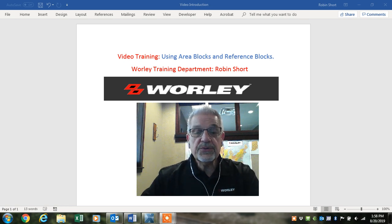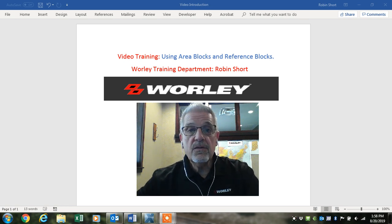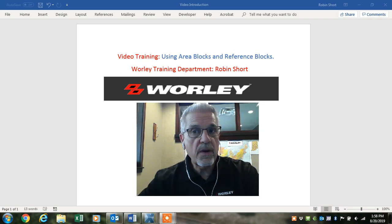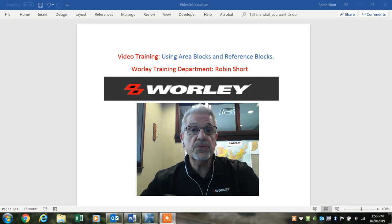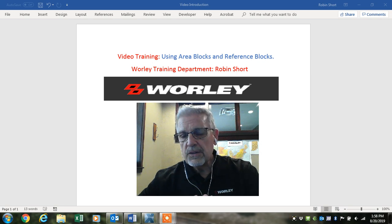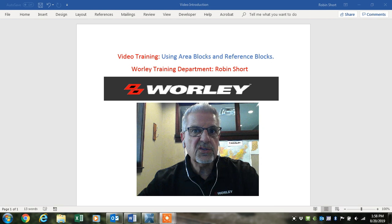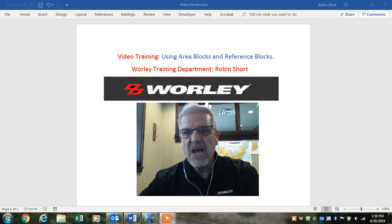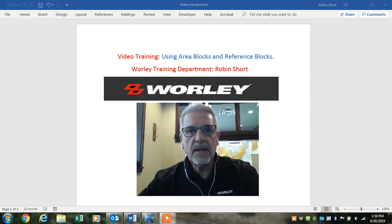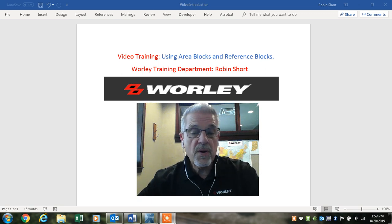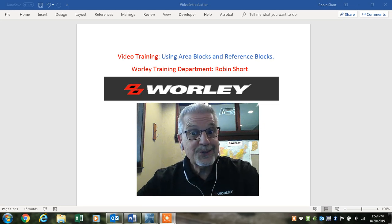Everyone, this is Robin Short with the training department. We have a good training video today for you on using area blocks and reference blocks. These are really good tools for doing some more accurate adjusting instead of just kind of guessing what the square footage is for particular areas that we're highlighting. We can use the area blocks and reference blocks and use the parameters in them to set our adjusting techniques. Let's get to work.